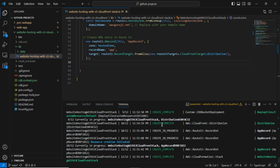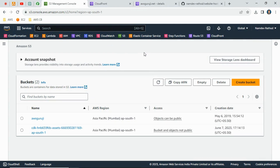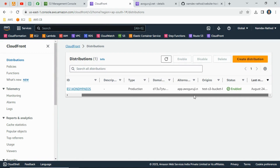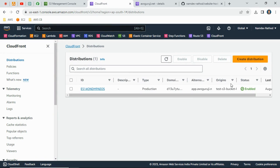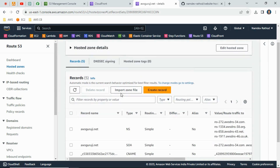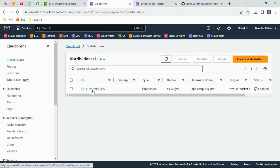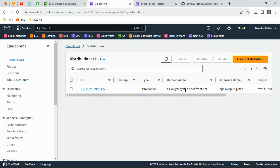The stack has been successfully deployed. You can see the status here showing the creation process is complete. Now let's go to the AWS console and verify the deployment. Refreshing the page — the bucket has been successfully created with the name 'test-s3-bucket-hosting-cdn'. The CloudFront distribution has also been created with status Enabled, and it has the additional domain name app.awsguruji.net attached, pointing to the CloudFront endpoint.